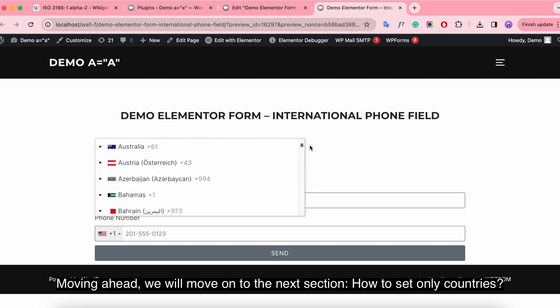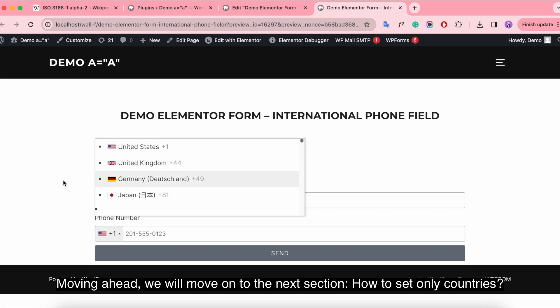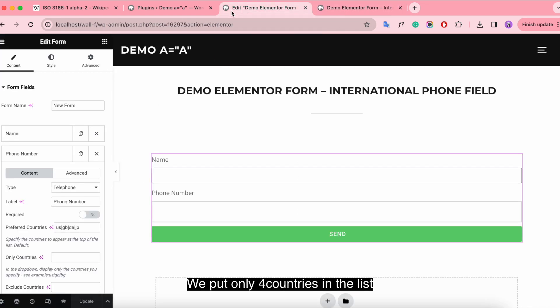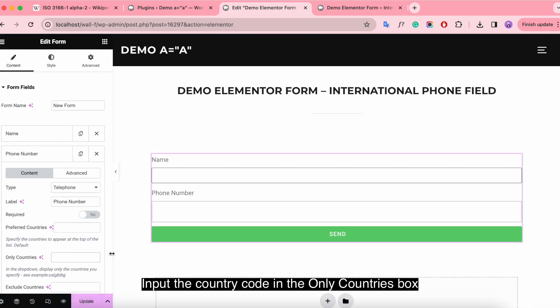Moving ahead, we will move on to the next section: how to set only countries. We put only four countries in the list. Input the country code in the only country box.